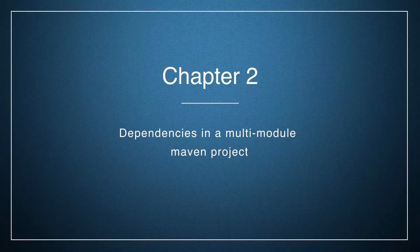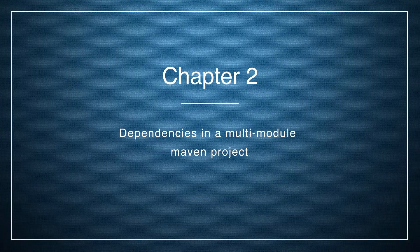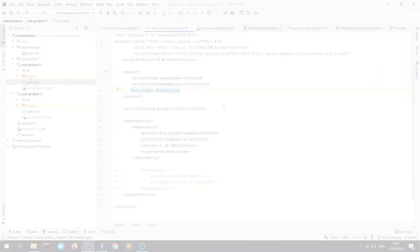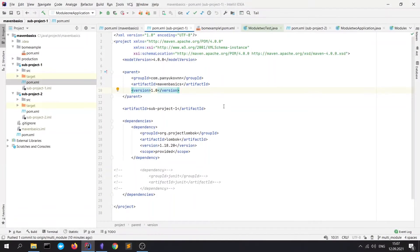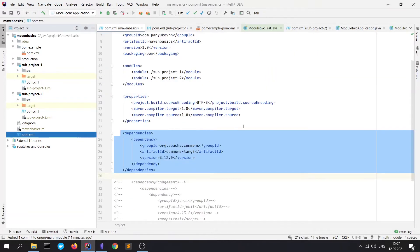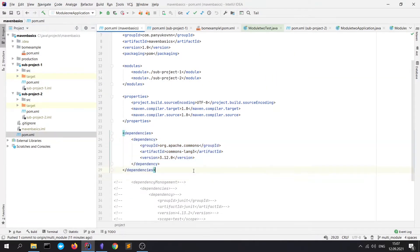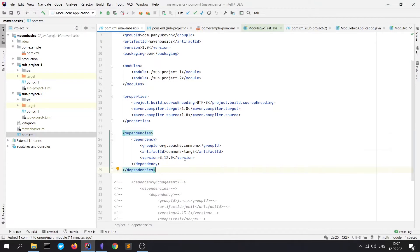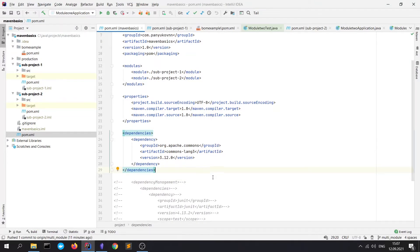Let's take a look at dependencies. Every module inherits configuration from parent POM.xml file or it also called reactor. Dependencies also inherit it. If we declare dependencies in reactor, every module will have this dependency in classpath and be able to use it.